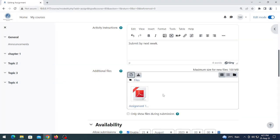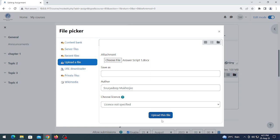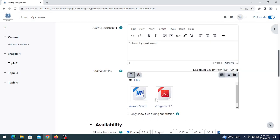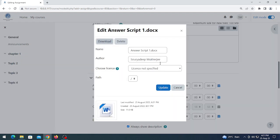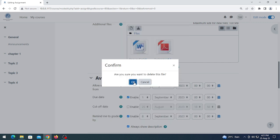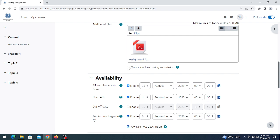Upload the file. If you want to select multiple files you can do so — click on 'Add'. In my case I want to keep only one file. Click on the checkbox 'Only show files during submission'.